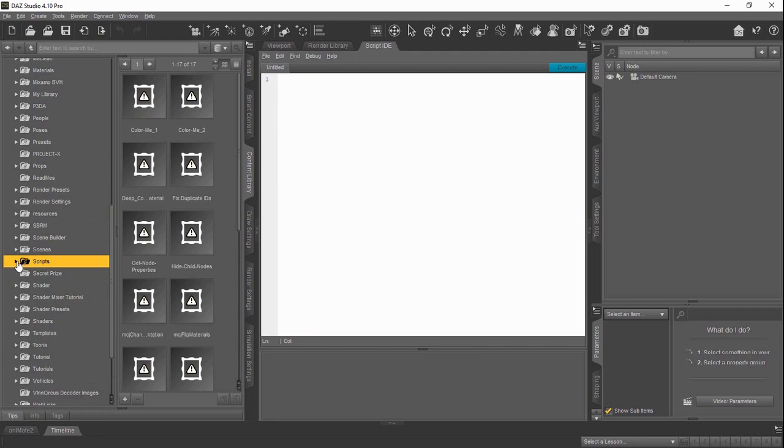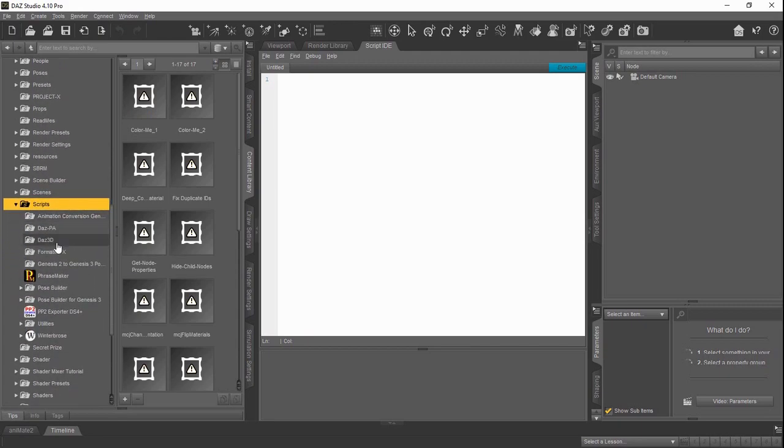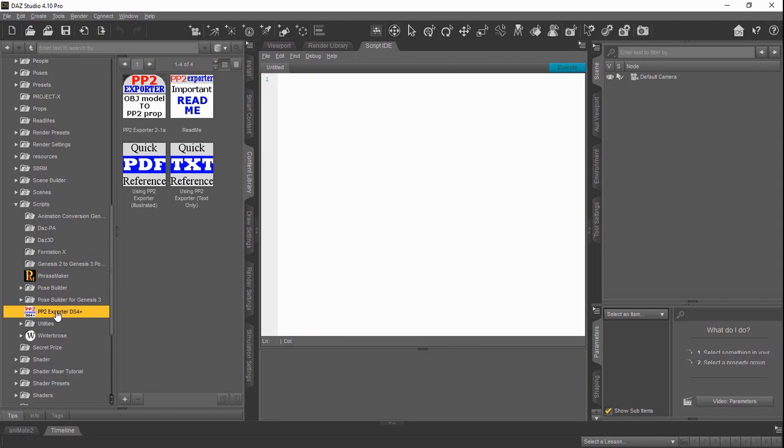And then, of course, you can make subfolders under that for anything that you want. In particular, we have this PP2 Explorer we just re-released with some modifications. That's where you'd find those files.